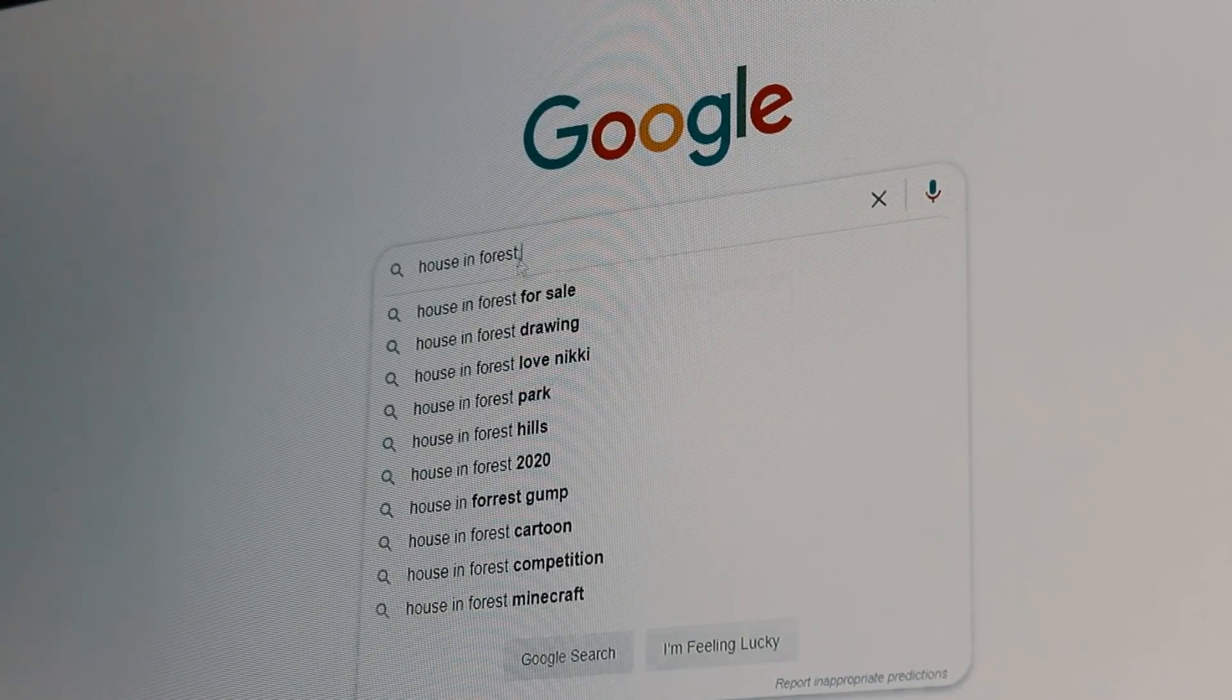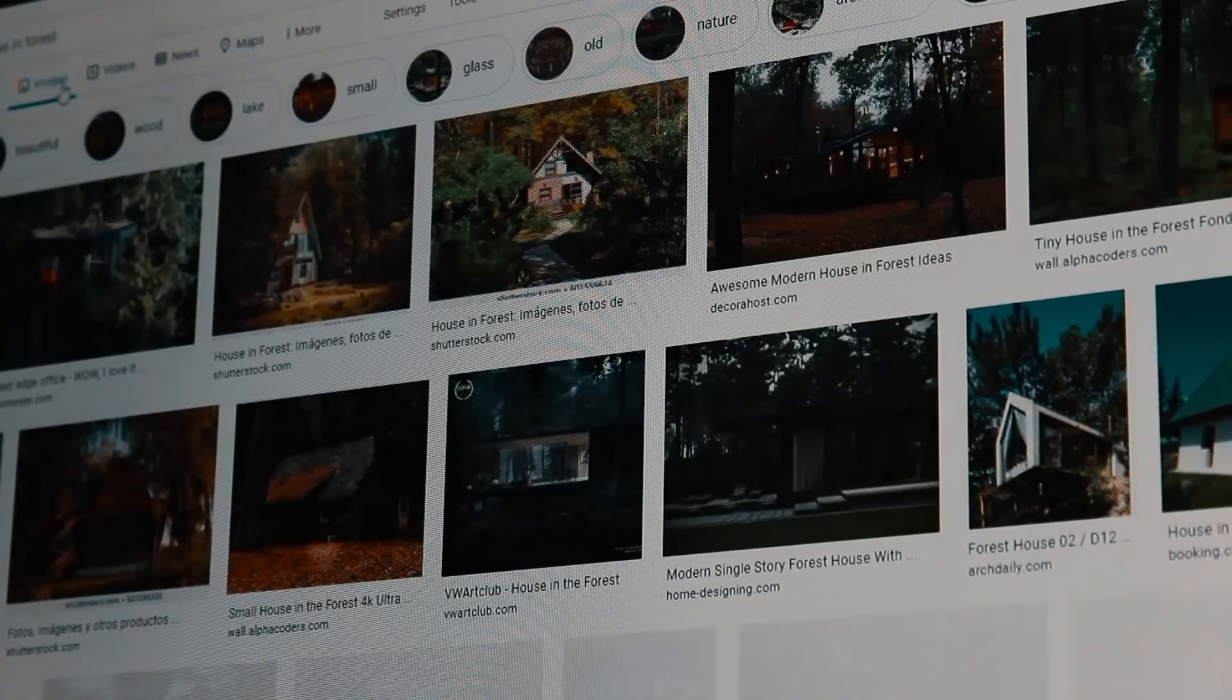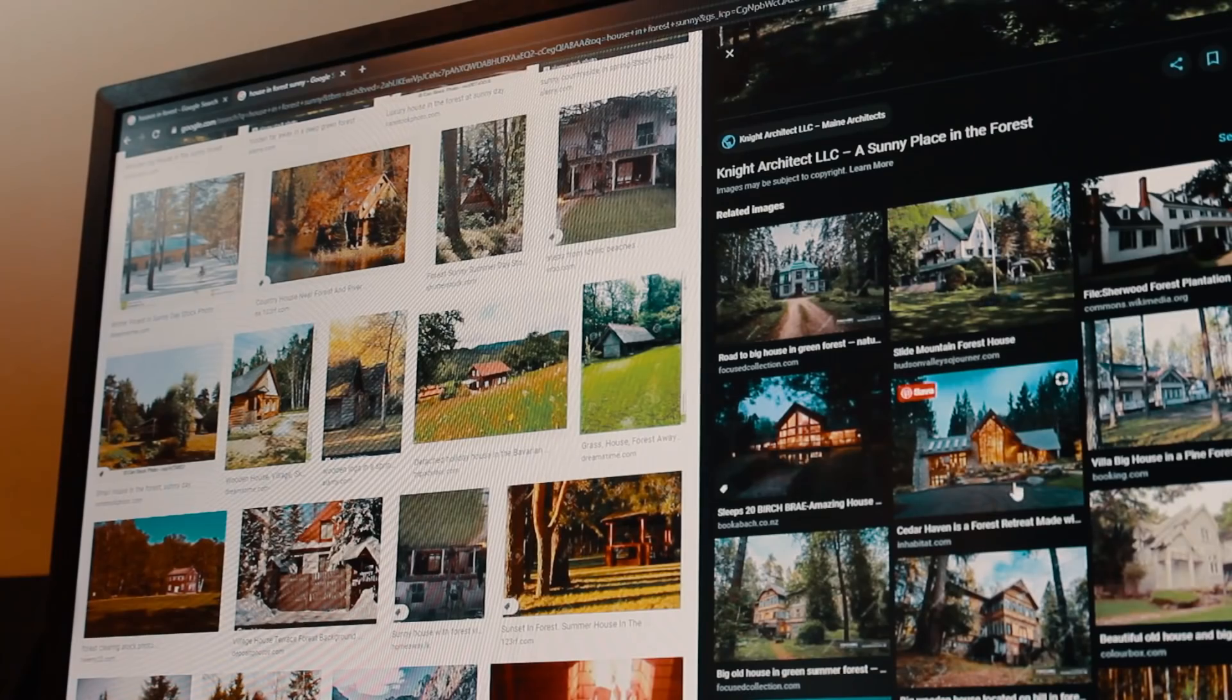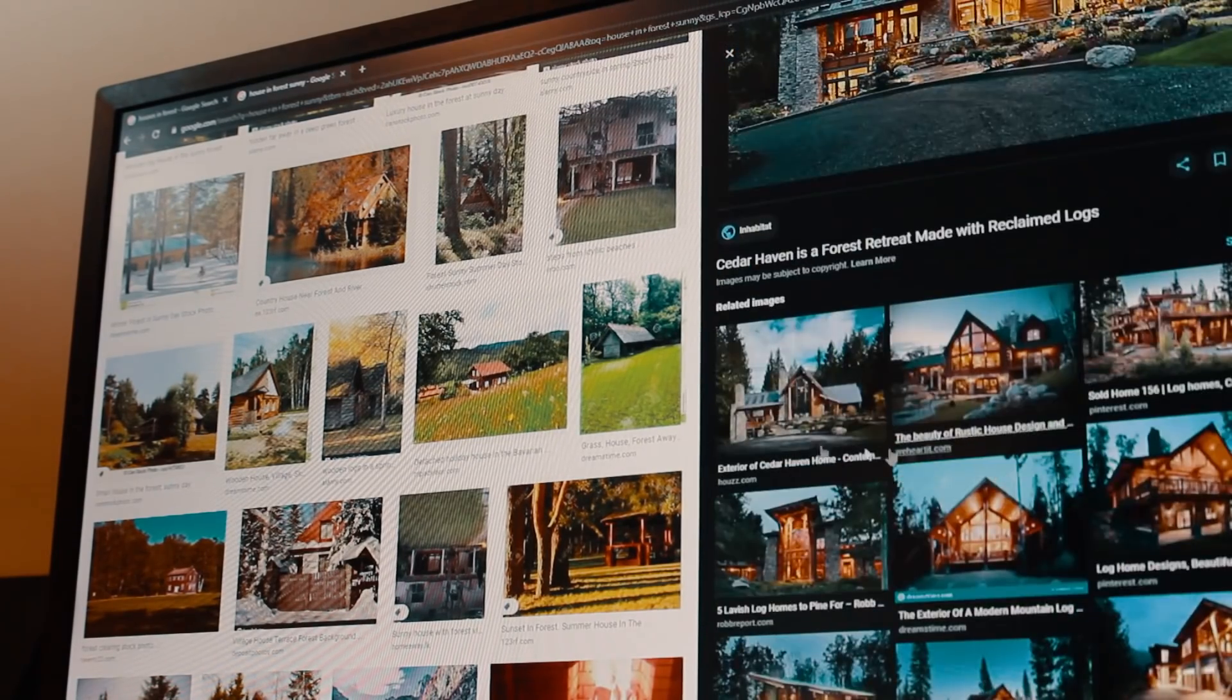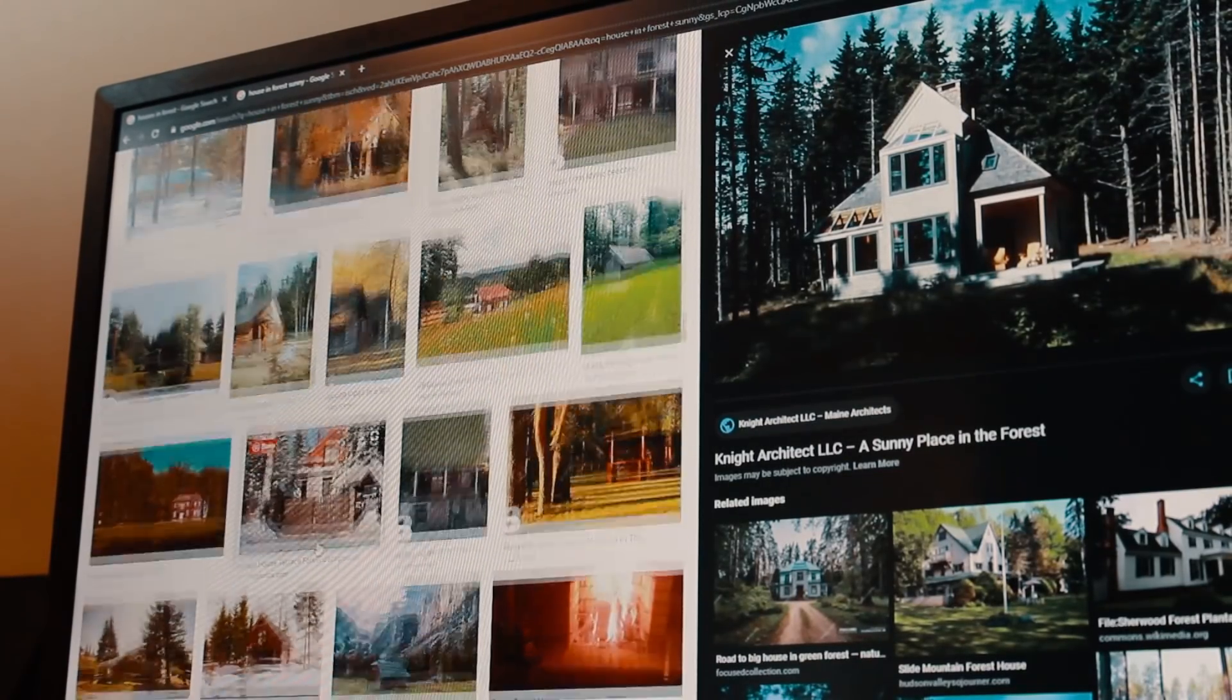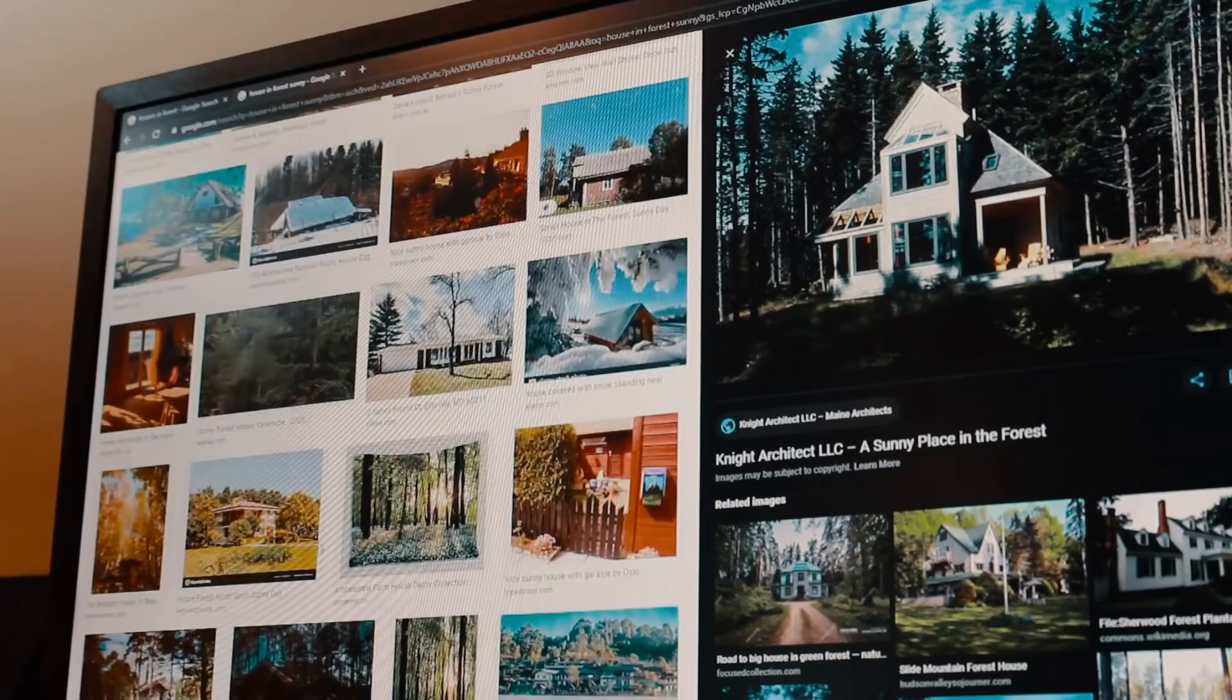First I looked up some references of houses with forest backgrounds or a house from afar. This is a process I usually do for many of my visual projects. It just helps me get some ideas of what I can achieve in terms of composition and storytelling.